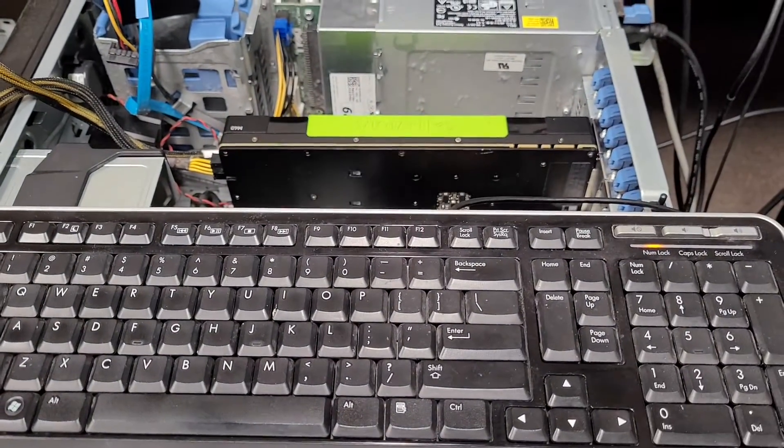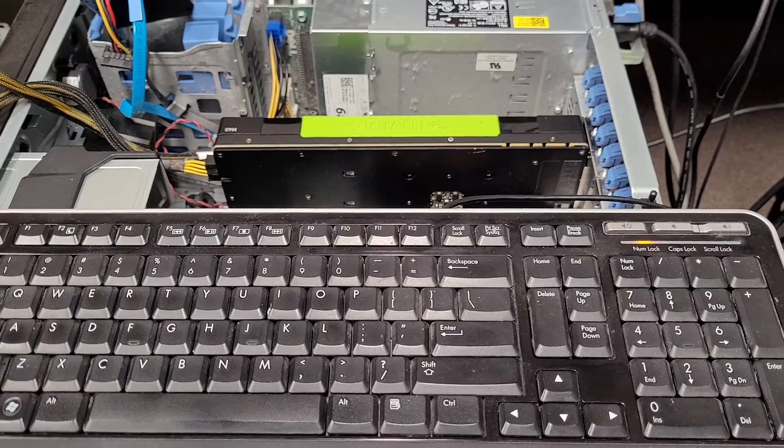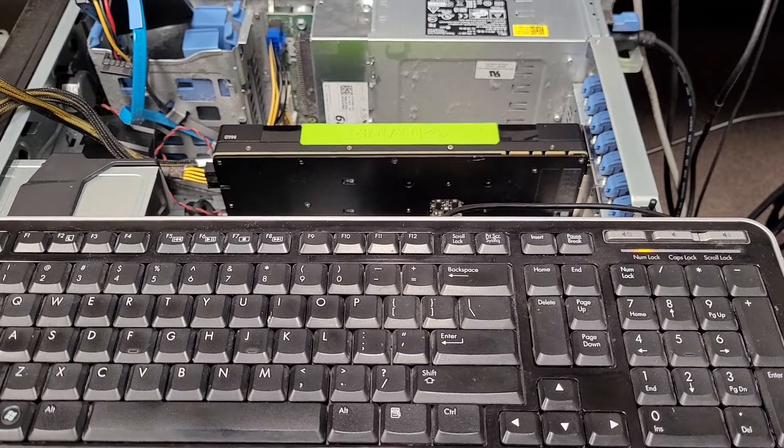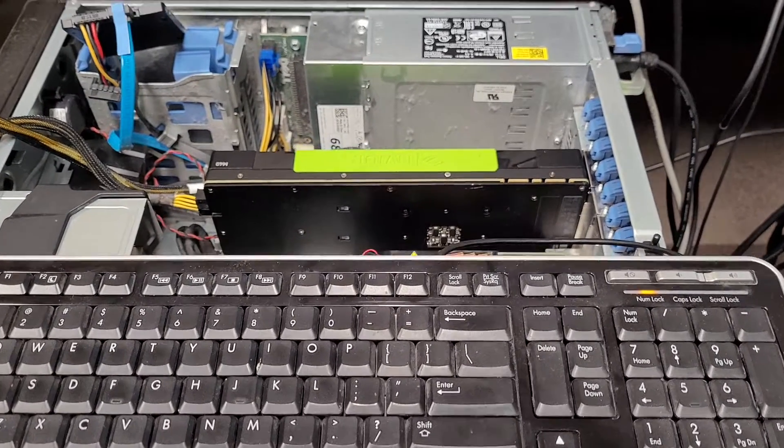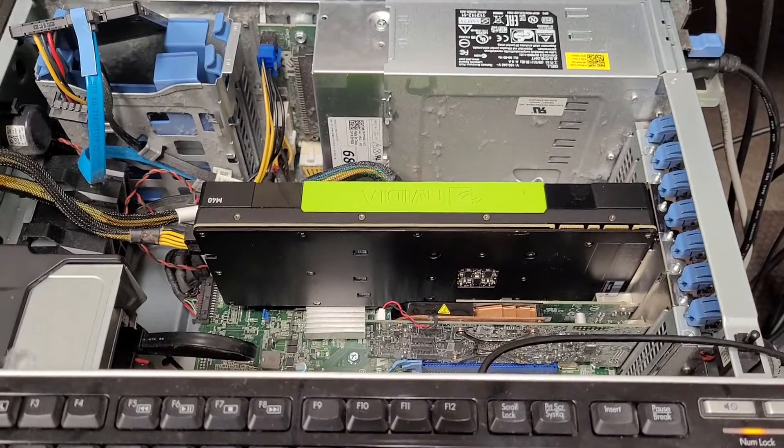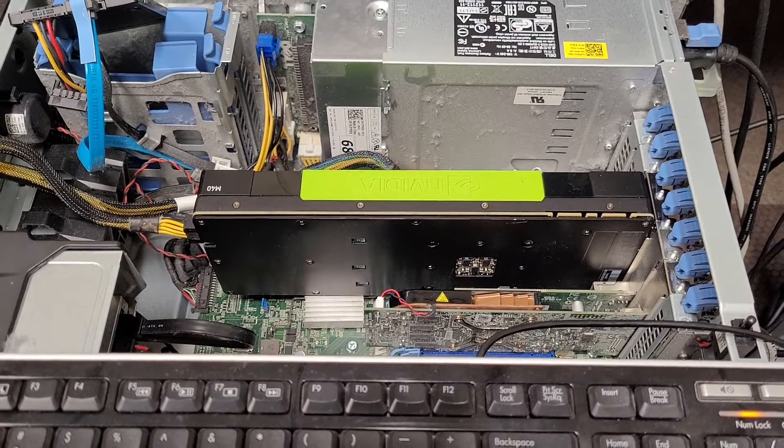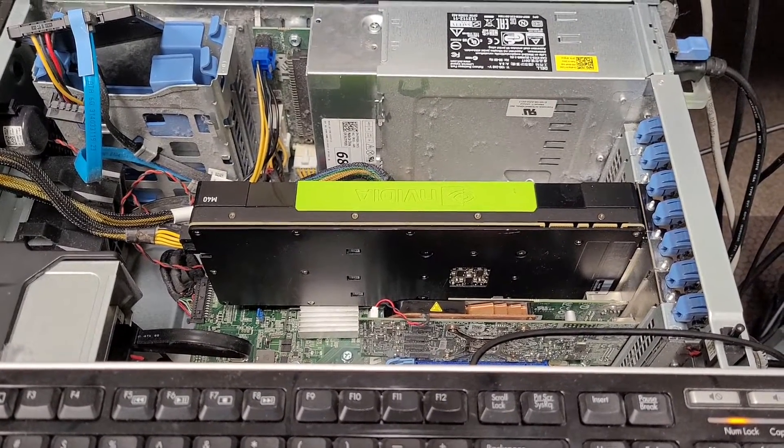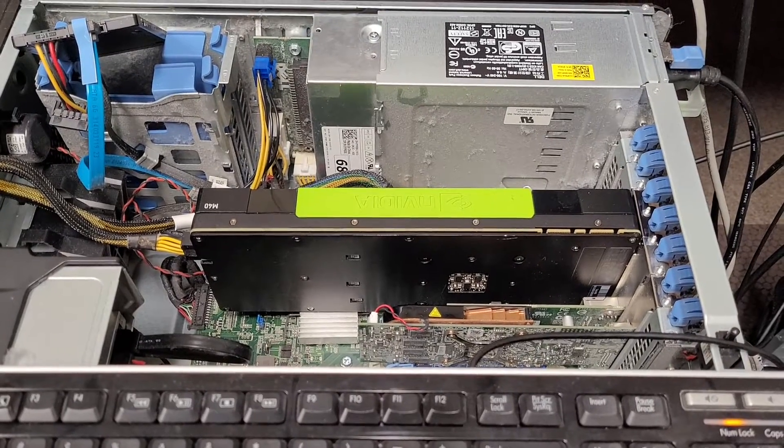But either way yeah I guess just let me know what your thoughts are and maybe I will try making some of these so people can put Teslas in T3610s and hopefully more. So thanks for watching.